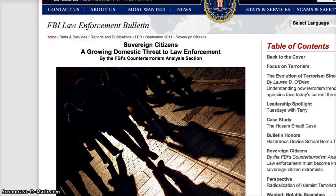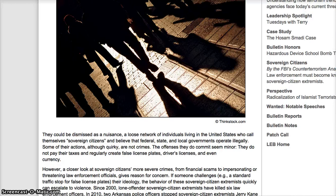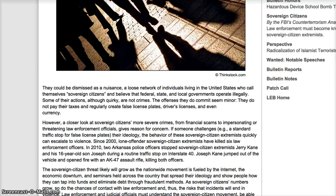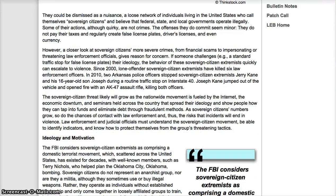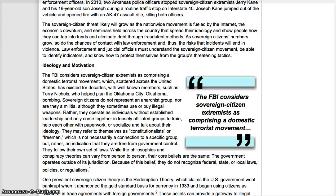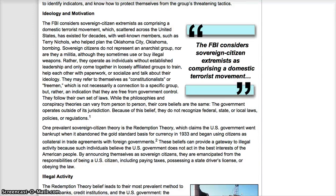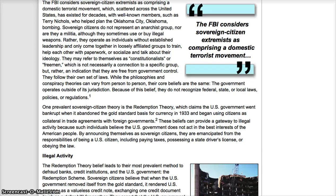Here's from the FBI. Sovereign citizens, a growing domestic terror threat to law enforcement. Like I said, just a couple of years ago, it was a big movement. Sovereign citizens could go in to any court and the judge would throw it out.